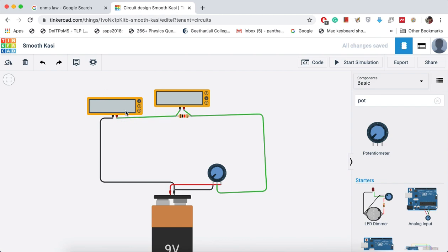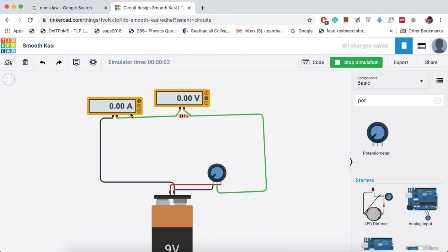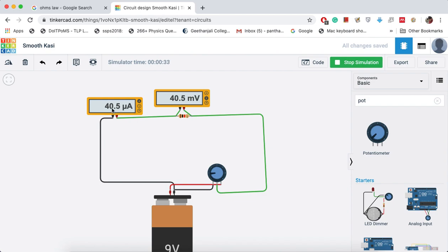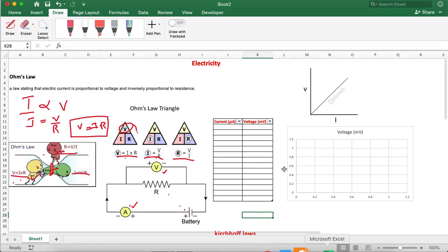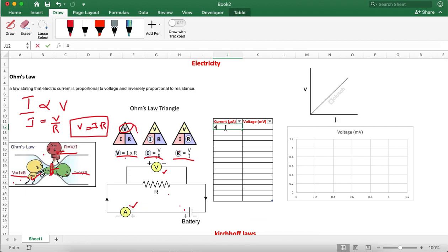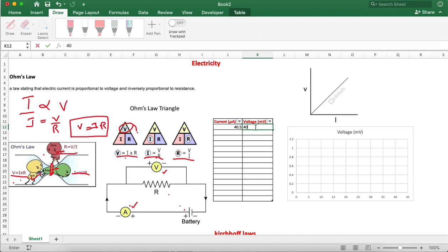I have connected the battery, voltmeter, and ammeter. After completing the circuit, start the simulation. Initially, the current in the circuit is 0 and the voltage across the resistor is also 0. Now I will start increasing the potentiometer. See how the values vary. Let us take around 40.5 milliamps current and 40.5 millivolts voltage as our first reading and enter it into the table.